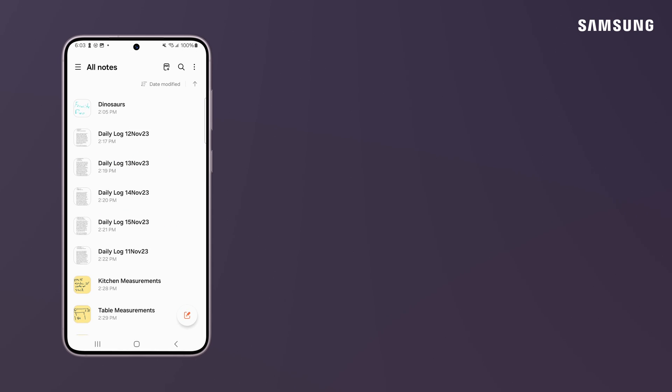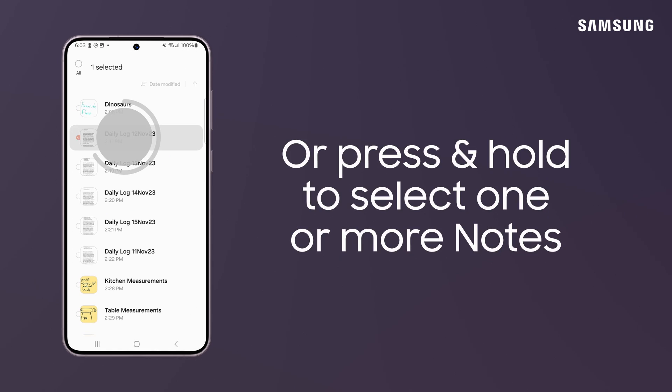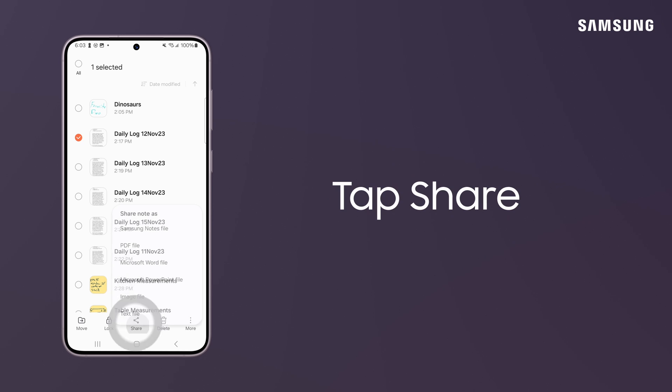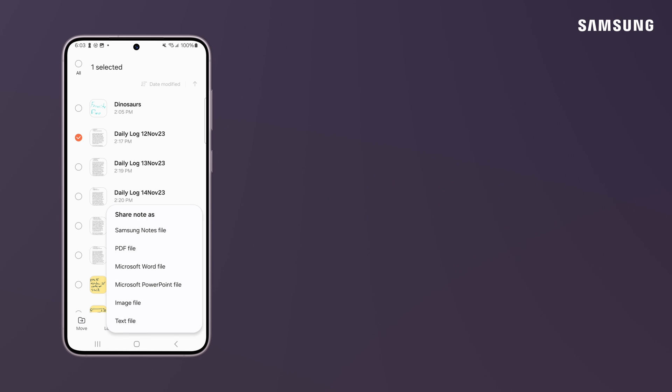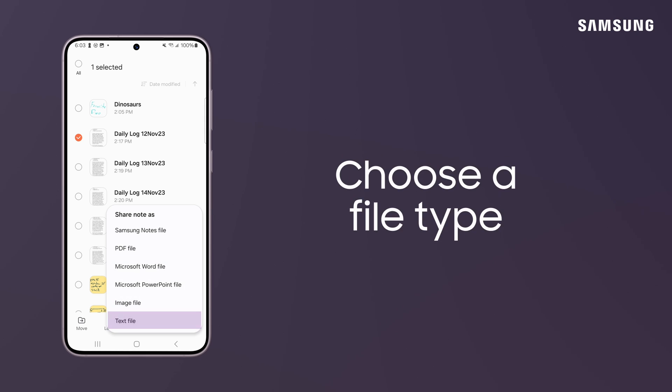You can also share the file by pressing and holding, tapping Share and then choosing your desired file type: Samsung Notes, PDF, Word, PowerPoint, an image or text file.